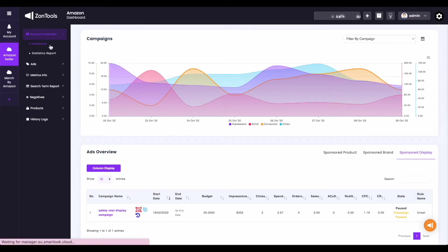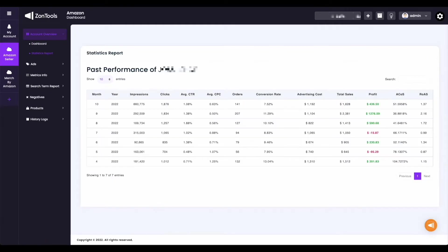Now, for your statistics report, it is basically a summary of all the data you have per month. Moving on to the next submenu we have is the ads submenu.